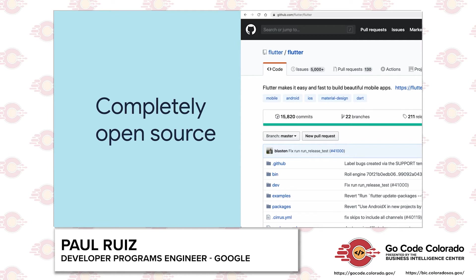Rather than being walled off from the internal workings of the tool, you can dig into the code to see exactly how Flutter is doing what it's doing, and even send your own pull request if you want to improve it. So far there's been about 20,000 contributions from the developer community into Flutter, with 100,000 stars on the repo, and that number keeps rising as more people discover and try the platform.